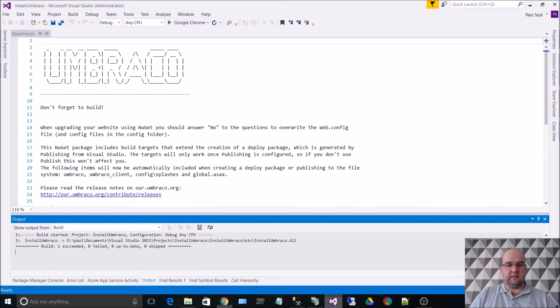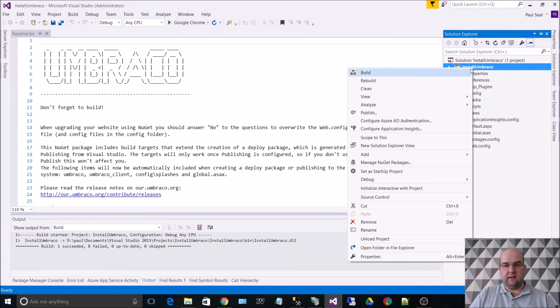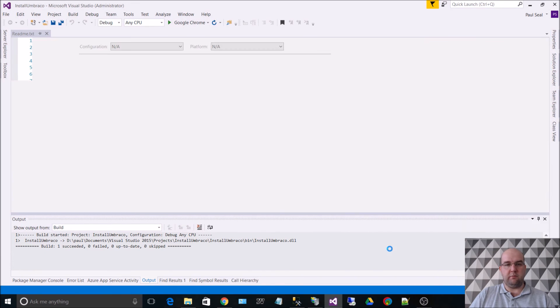Now we need to just go into Visual Studio. If we open out Solution Explorer on the web project, if we right-click on that and go to properties,